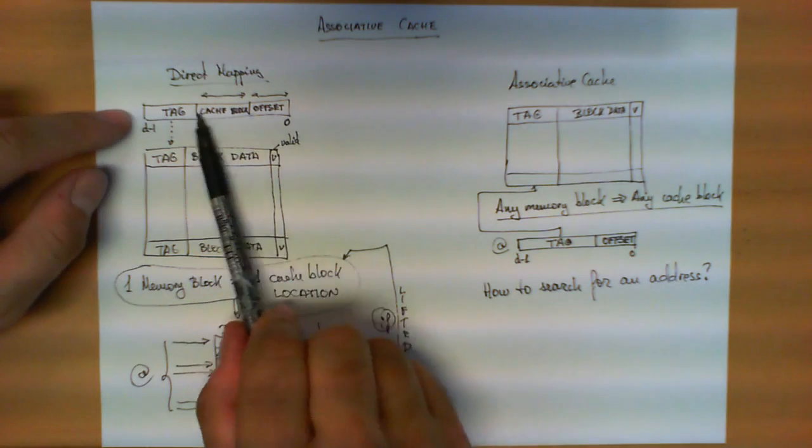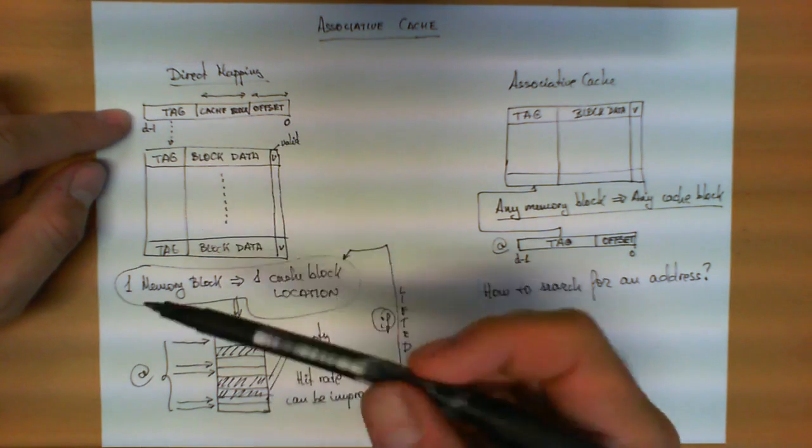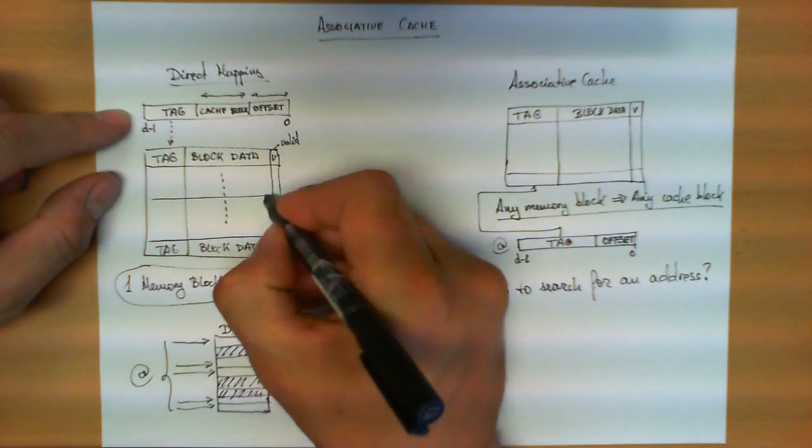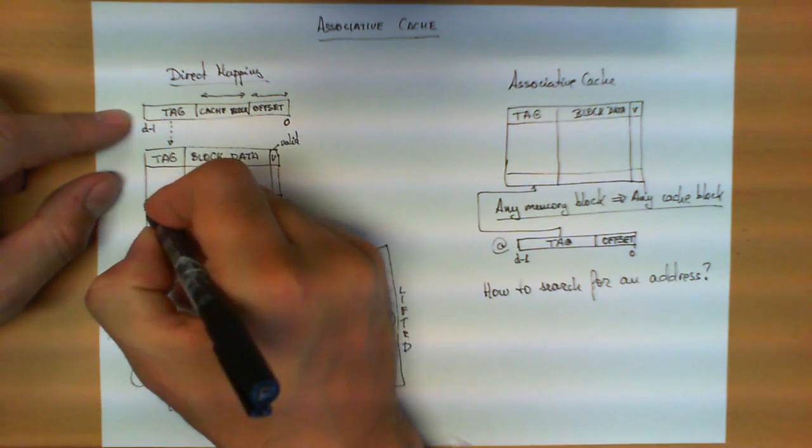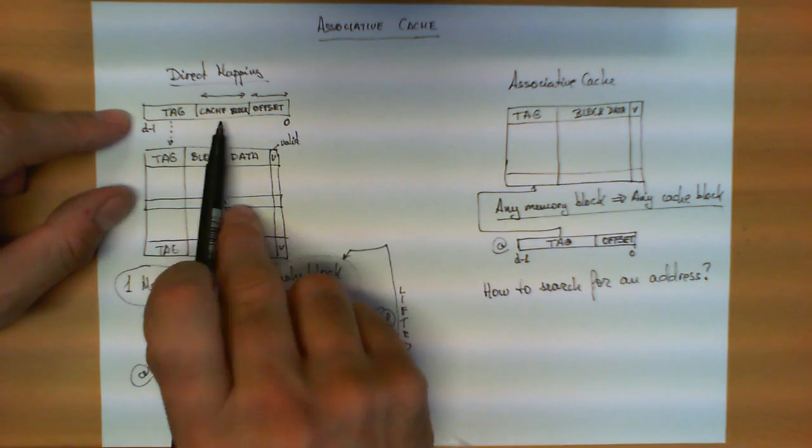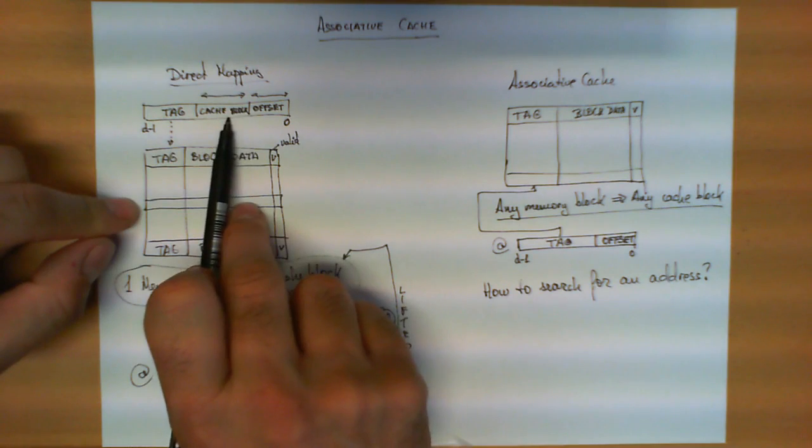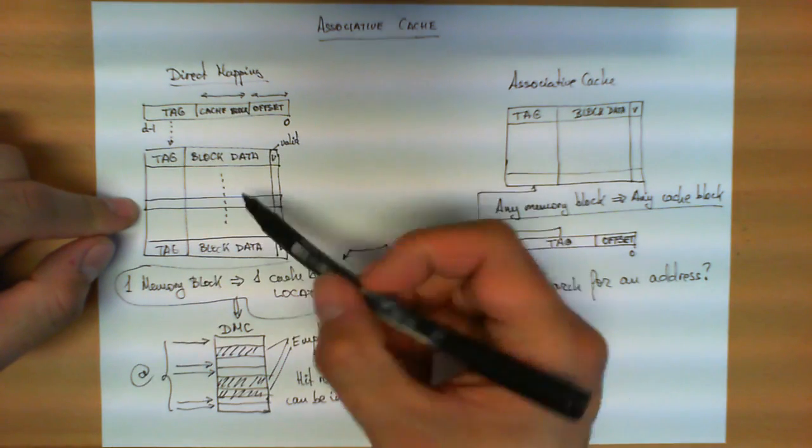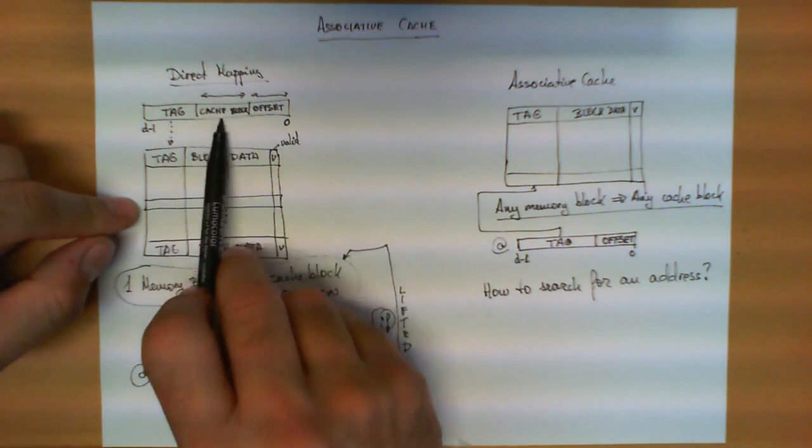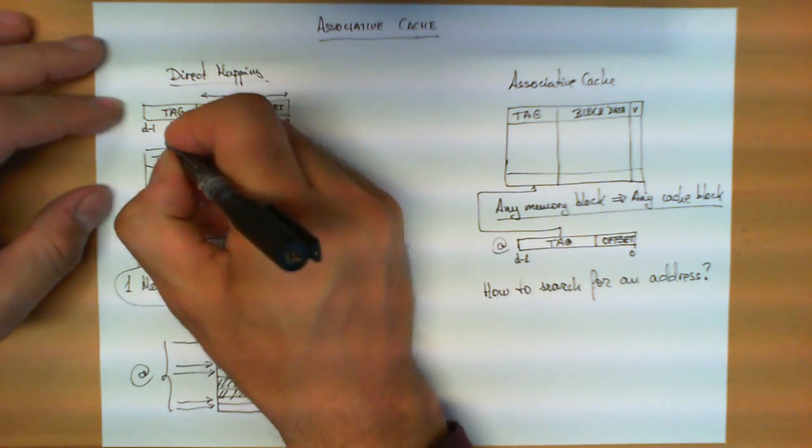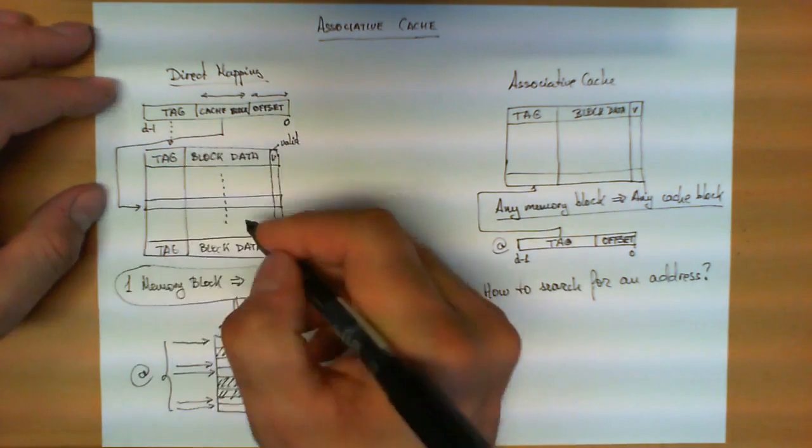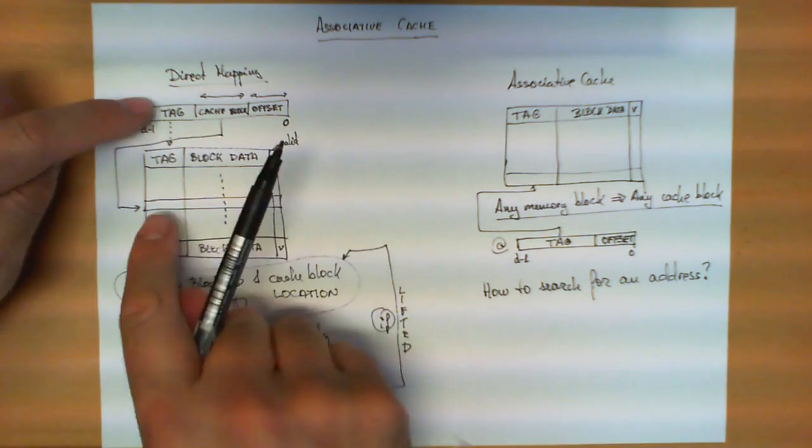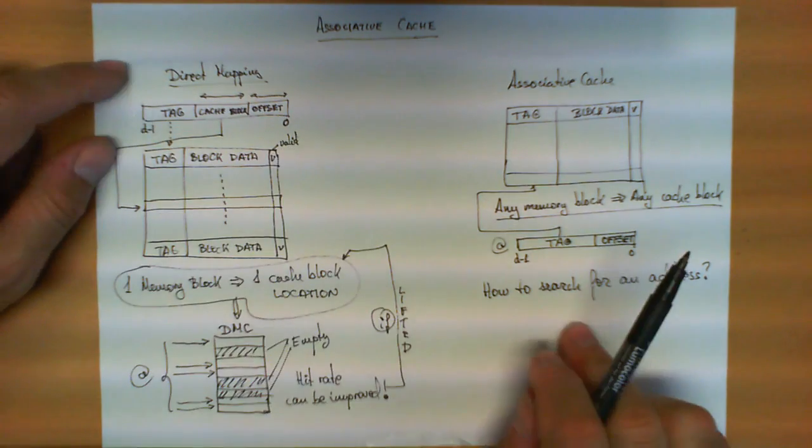Now if we go back to our direct mapping, given this address, I know exactly how to look for this data in precisely one single position of my cache, because that position is given by this field over here. And the reason this searching is simplified is because taking the number from here, this number directly points to one single unit, and the only thing I have to do is compare the two tags and see if it's okay.